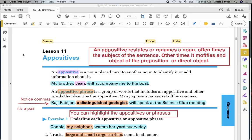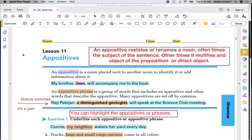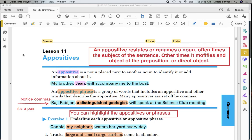Our study of appositives is kind of like synonyms. An appositive restates or renames a noun. Oftentimes it renames or restates the subject of the sentence. Other times it modifies the object of the preposition or the direct object. We're going to see that appositives can be single words or it can be more than one word and we would call that a phrase.